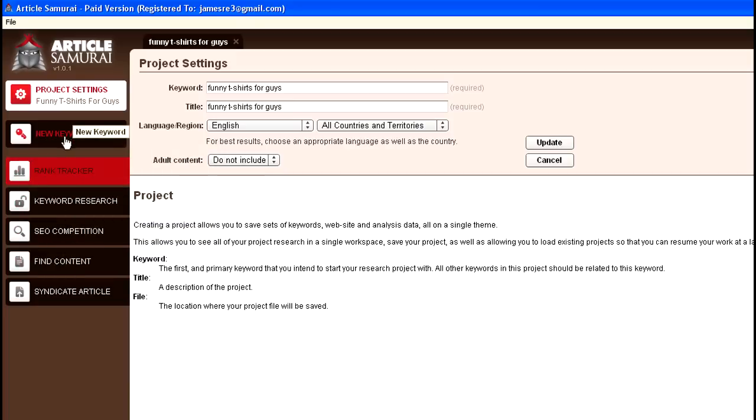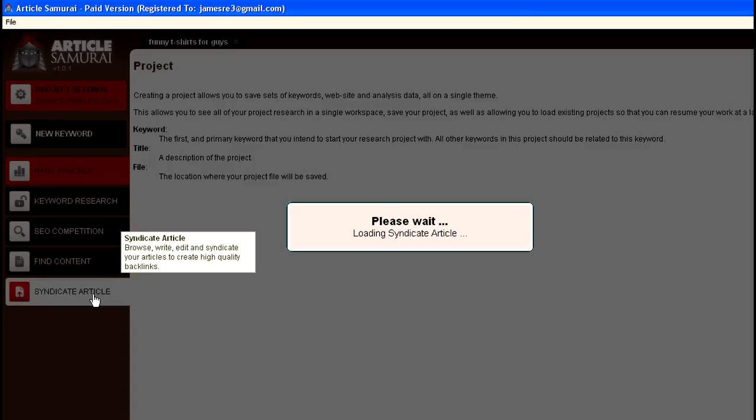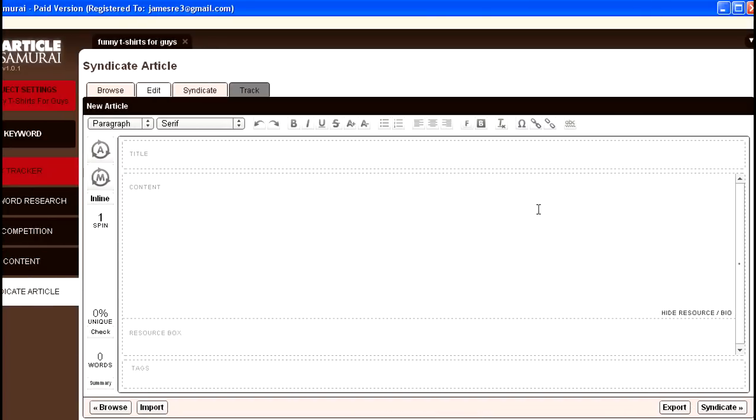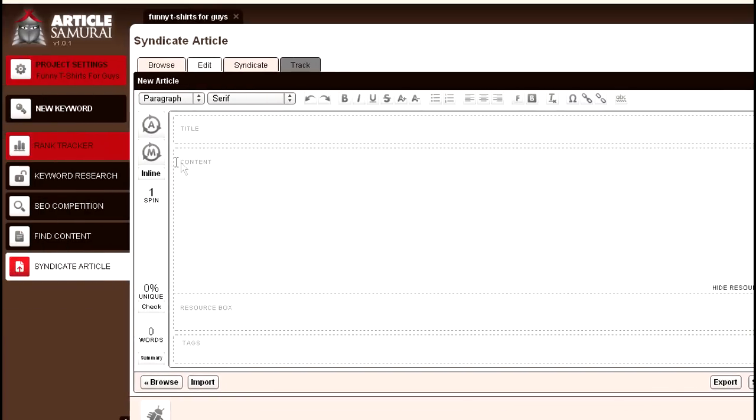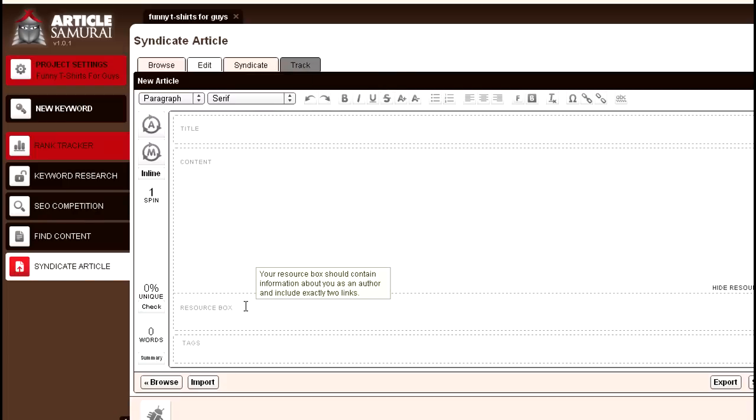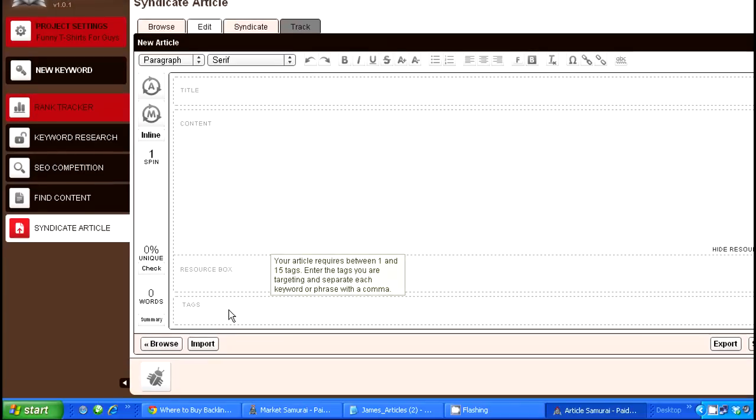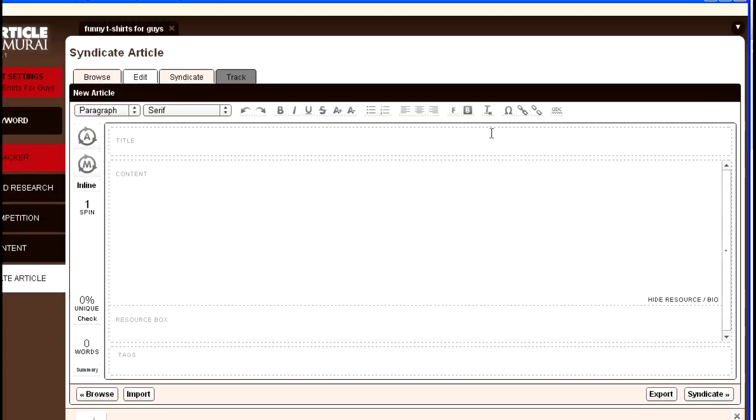Apologize, computer's actually pretty slow. But when you go to Syndicate Article, it actually pulls up an article tab, a place where you can input the title, input content, input a resource box, as well as your tags. I've actually syndicated one article already just to kind of test it out.